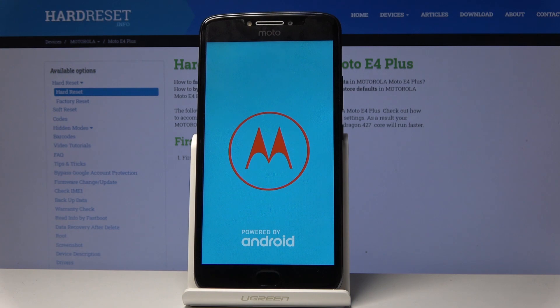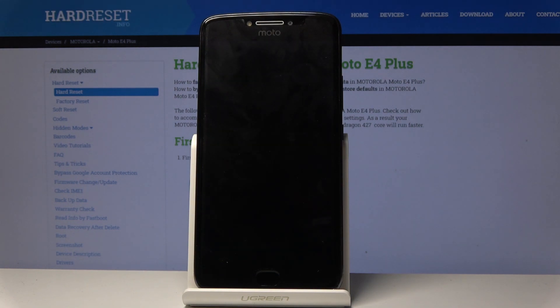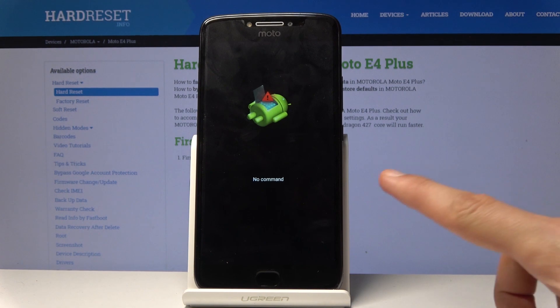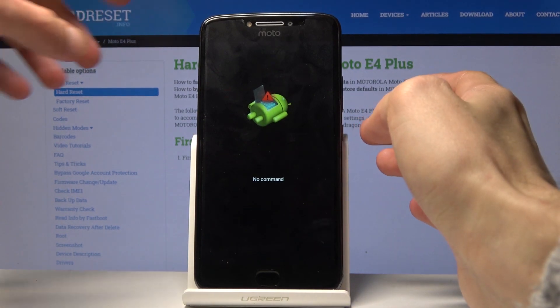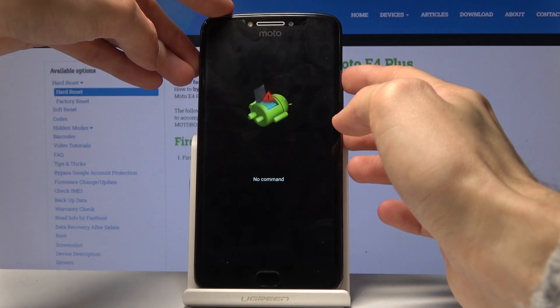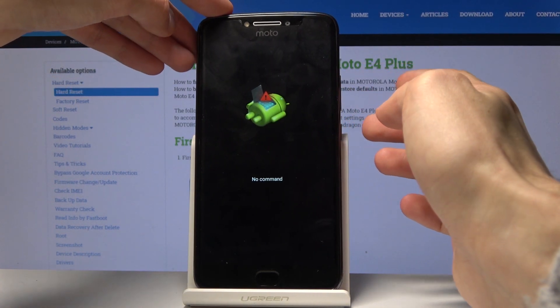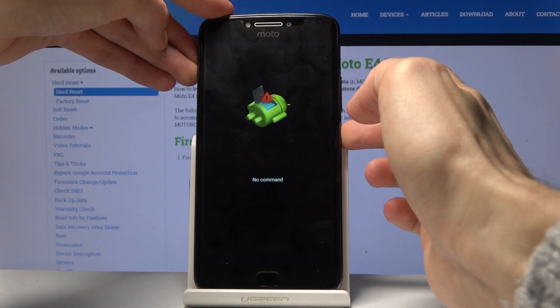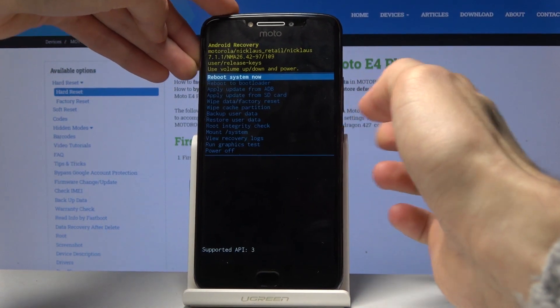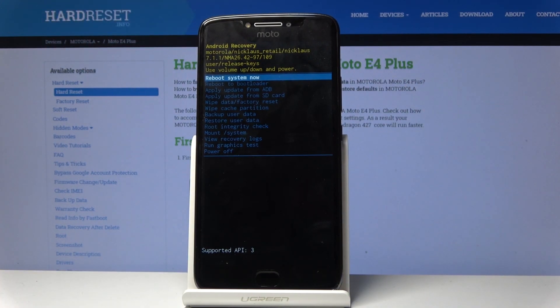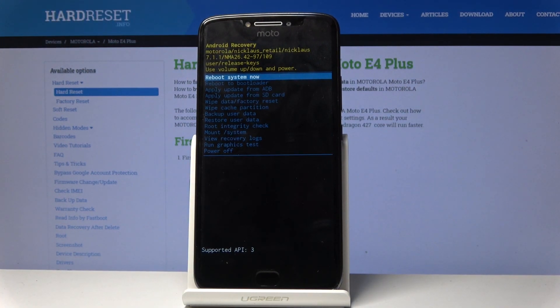Wait a moment and you should see the Android with no command. Yep, there it is. Once you see this, you want to hold the power key and tap volume up once. Power, volume up — and we are now in the recovery mode.